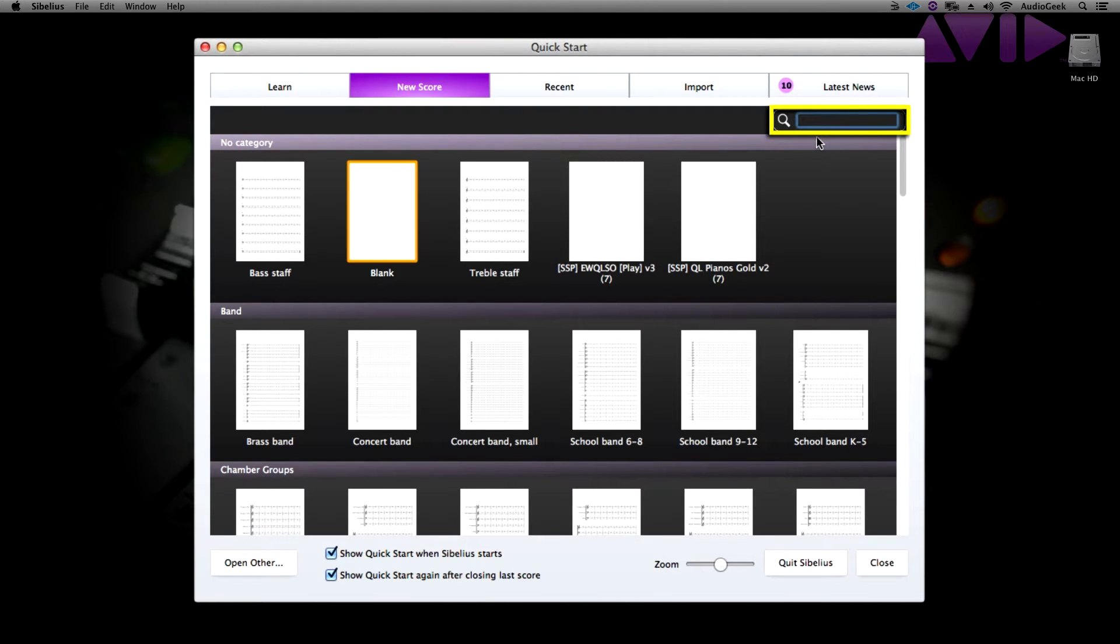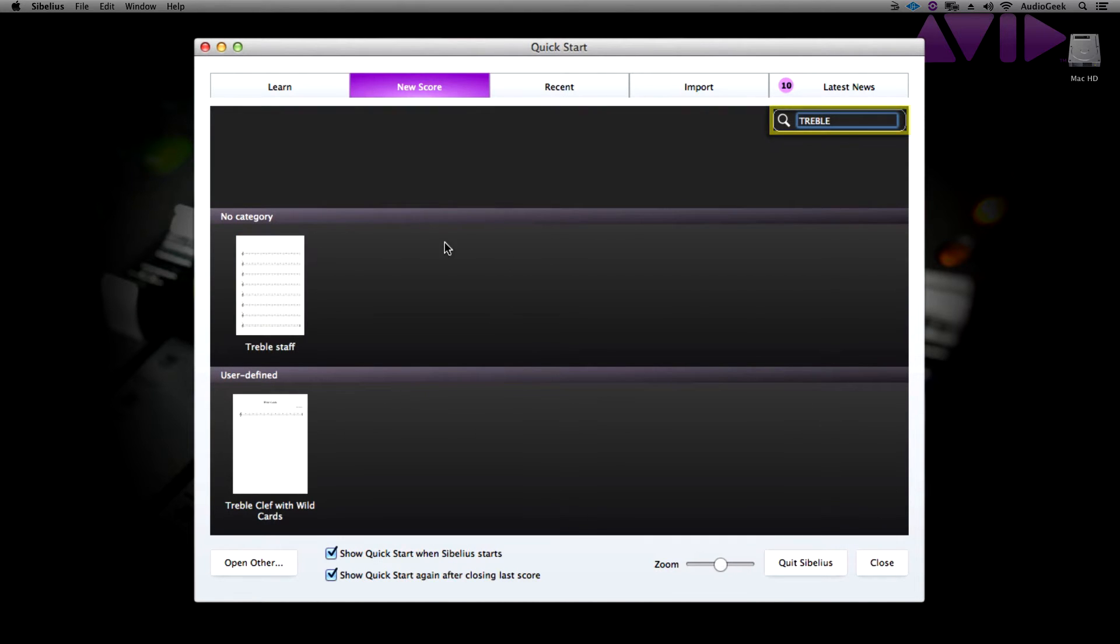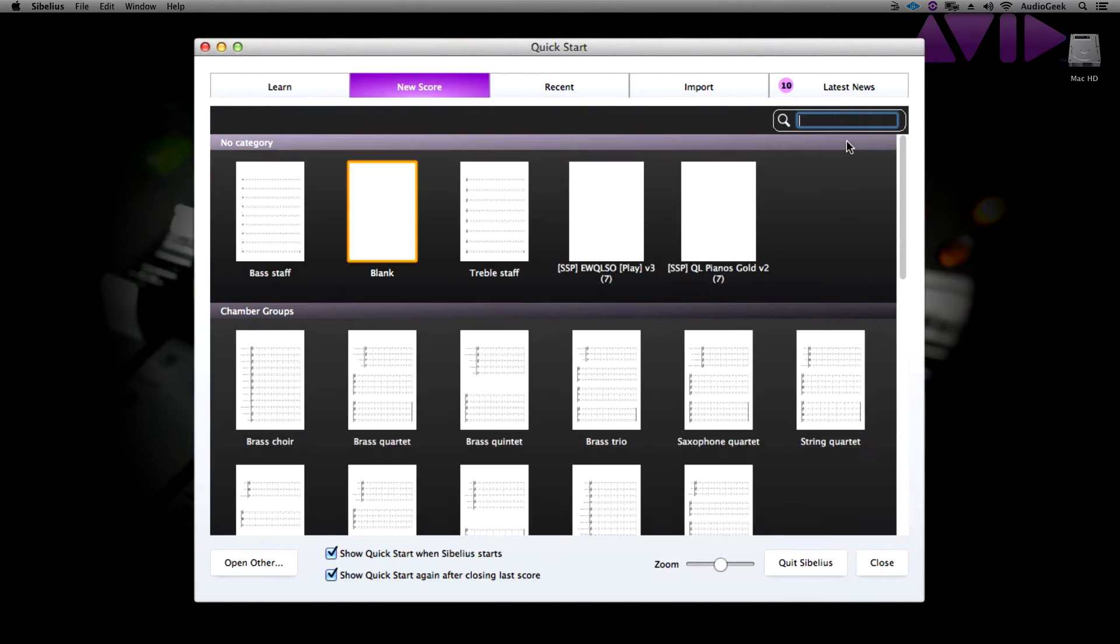If you are going to be looking for a treble staff to begin, simply type in treble and choose from the option. If you are not finding the manuscript for the right instruments, you can also choose a blank template and completely build your score from the ground up. Let's go ahead and choose this option.